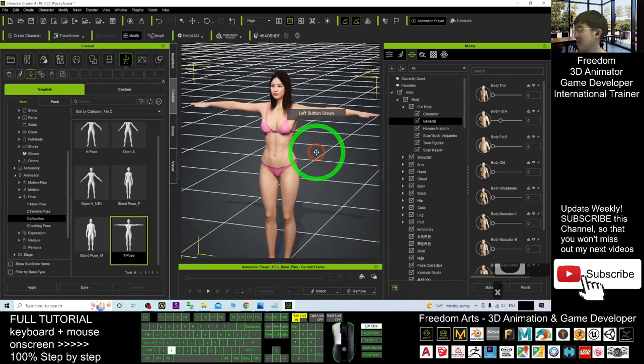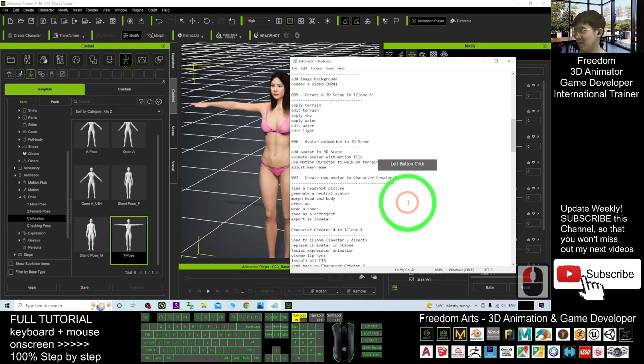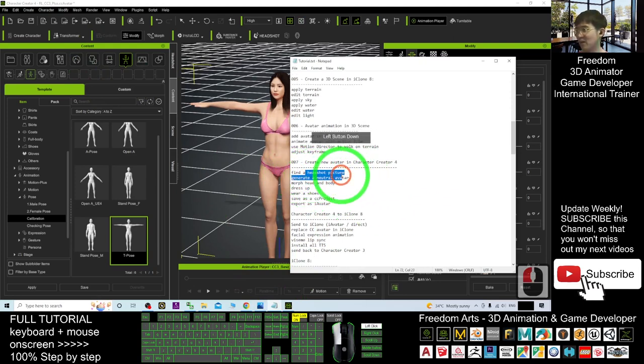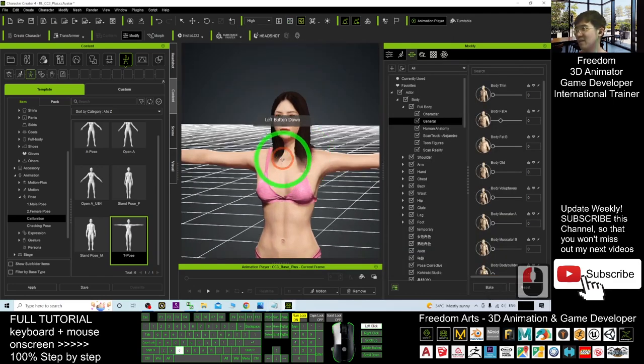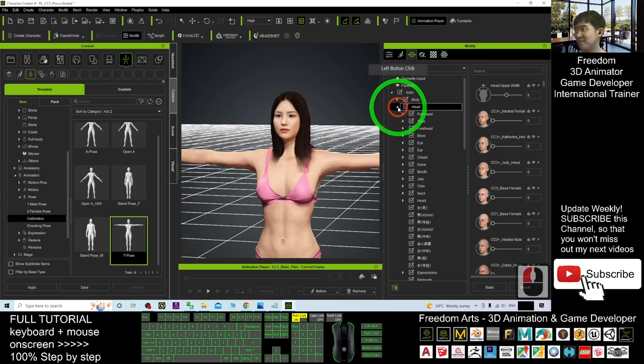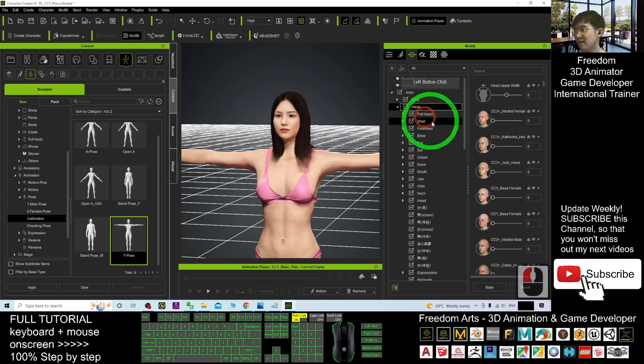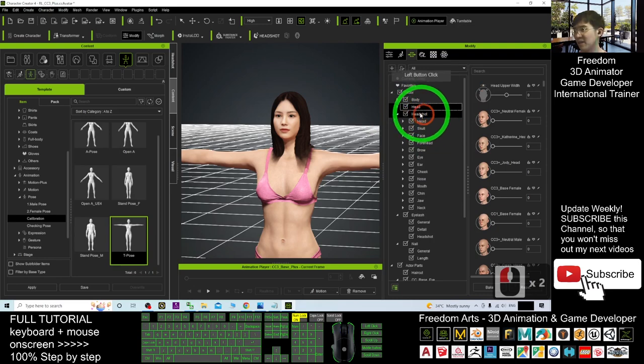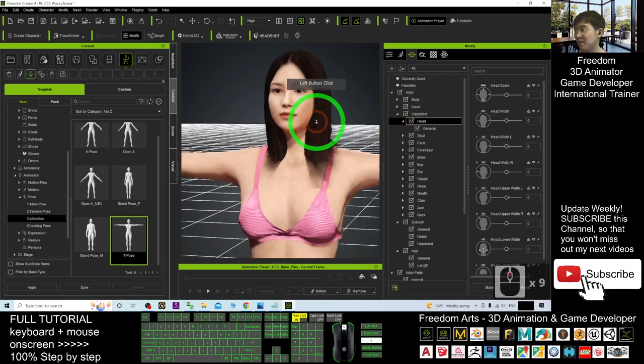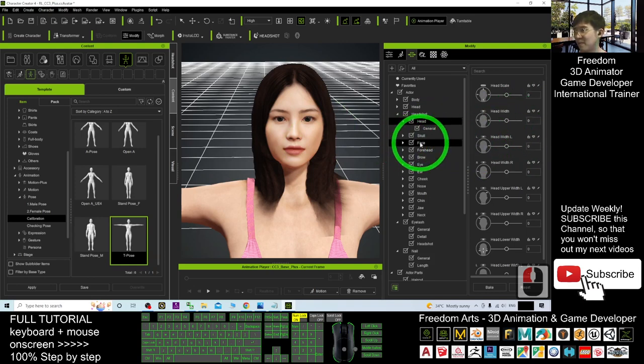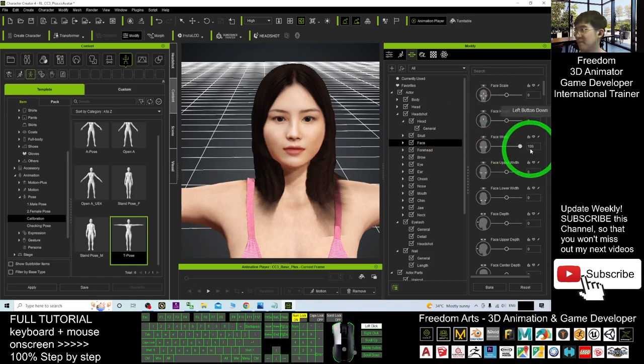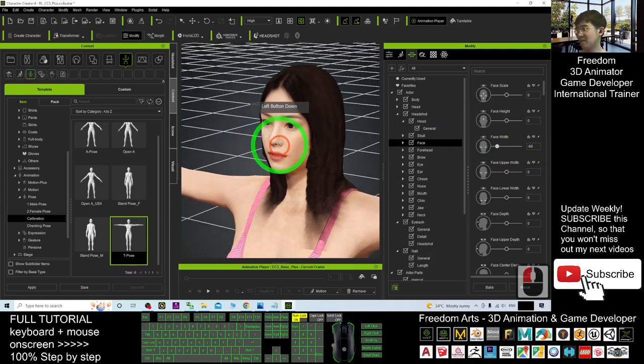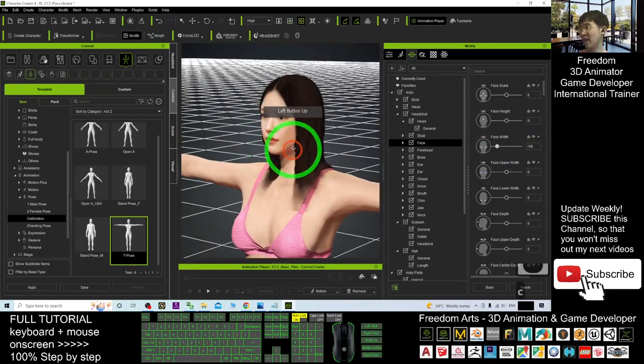Next, I am going to give her some shirts. In this tutorial, you see, just now, find a headshot picture and generate a neutral avatar. Morph the head and the body. You still can morph the head. Head is under here. The full head. Or here you have another one called the headshot. You can adjust the face. For example, the face width. You still can adjust it.